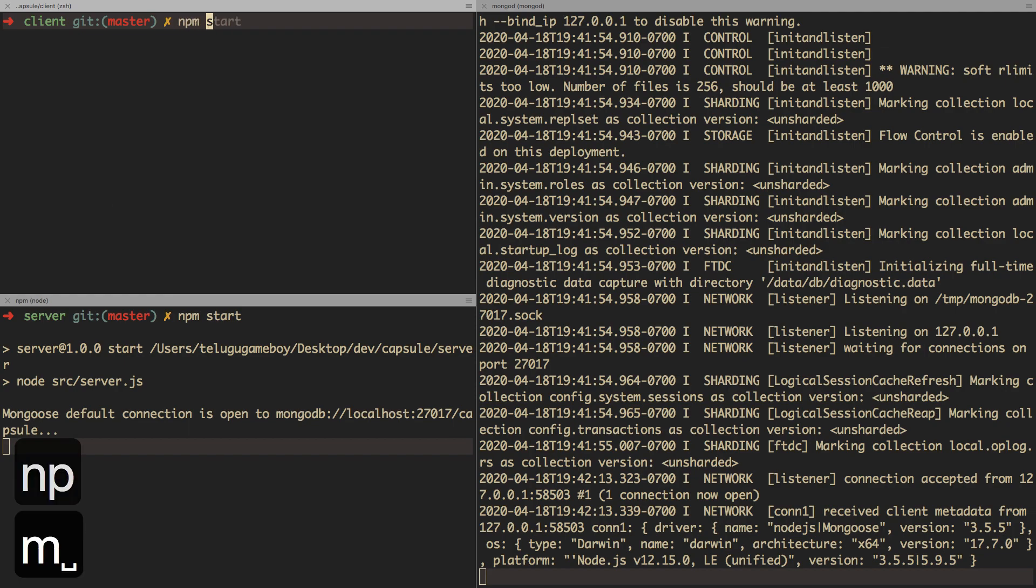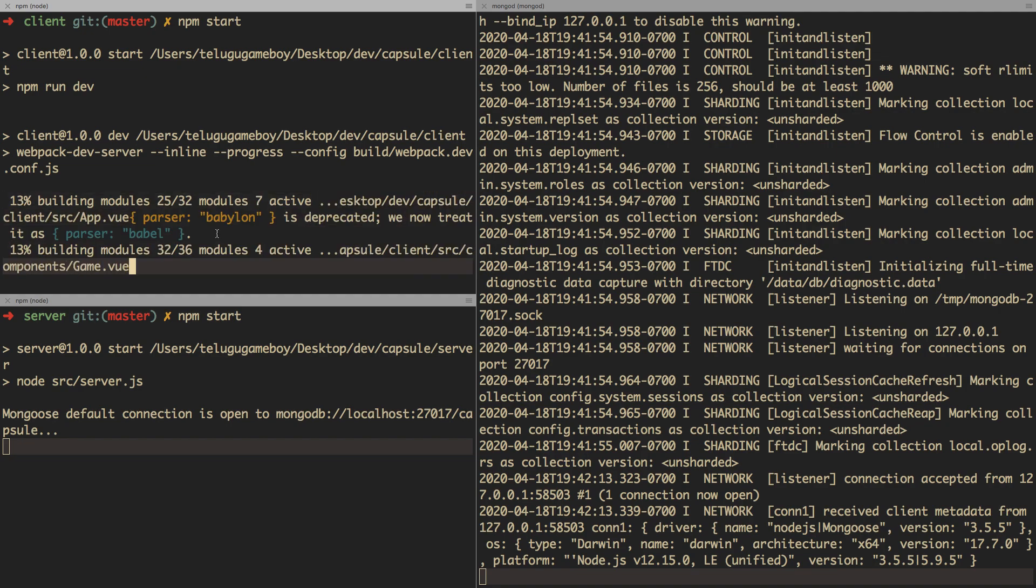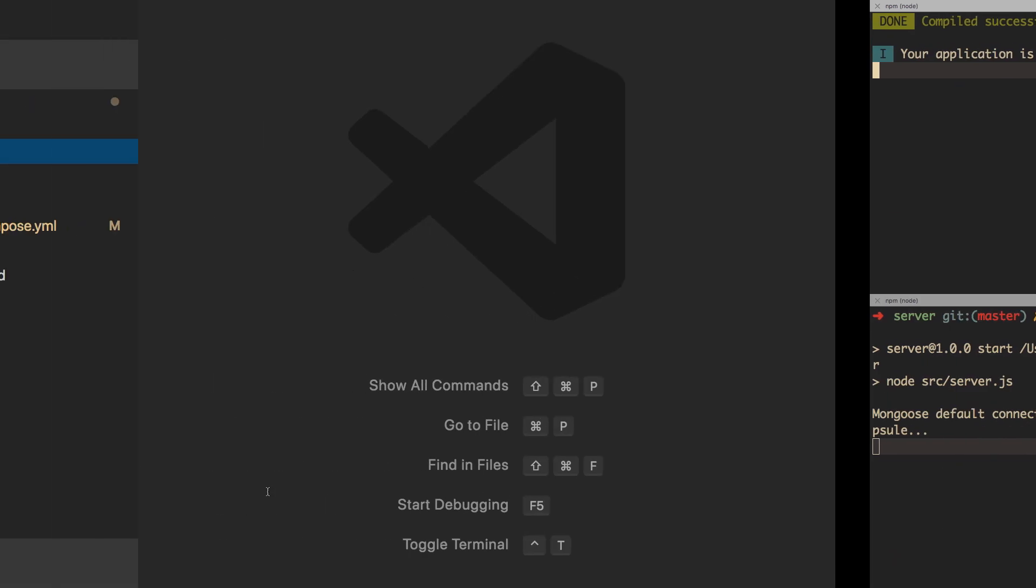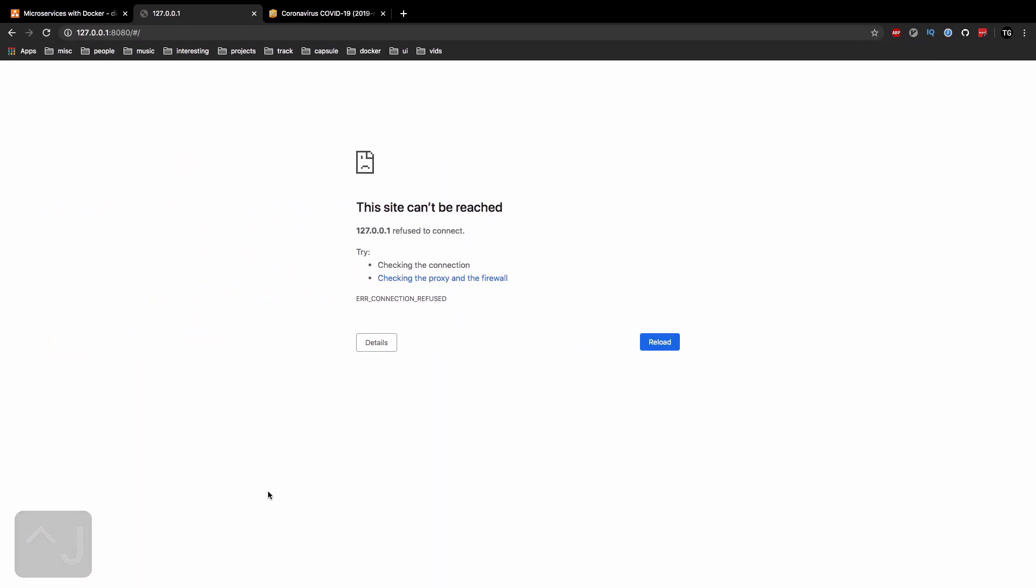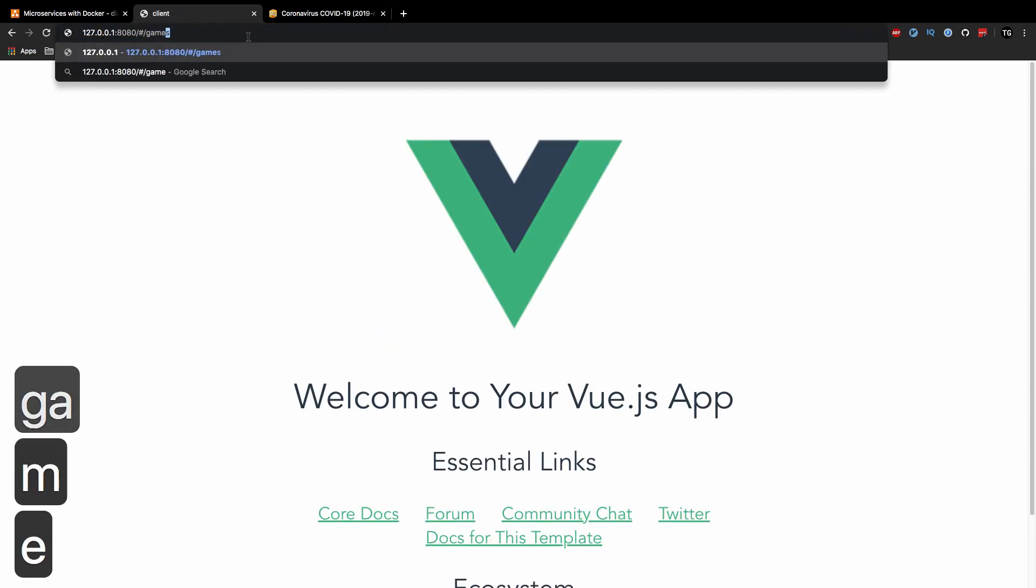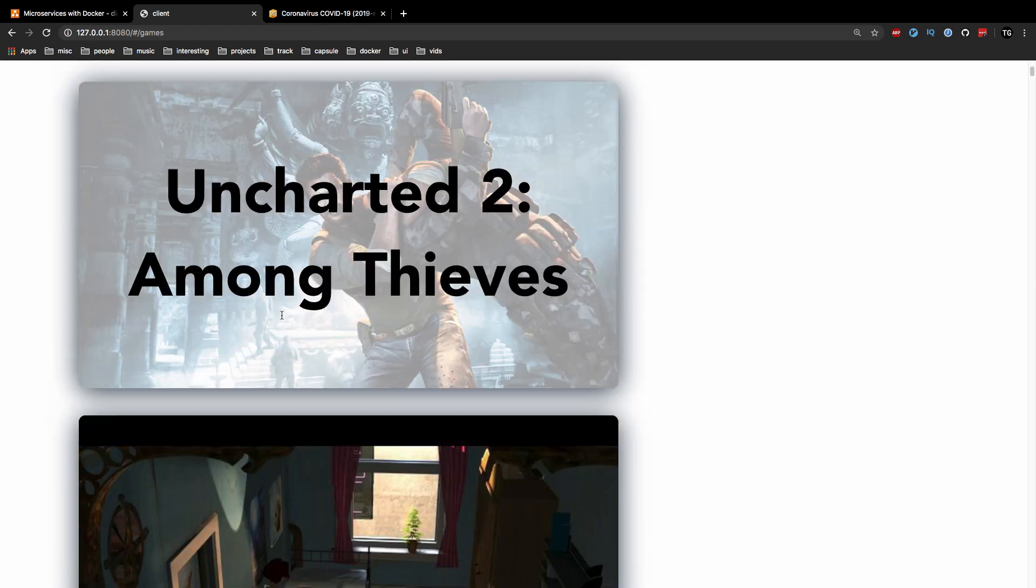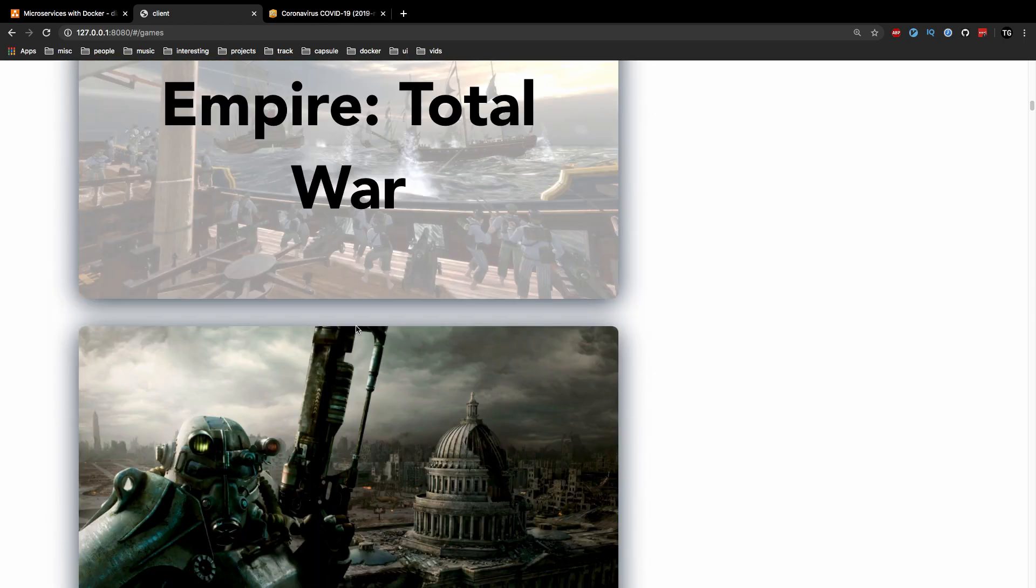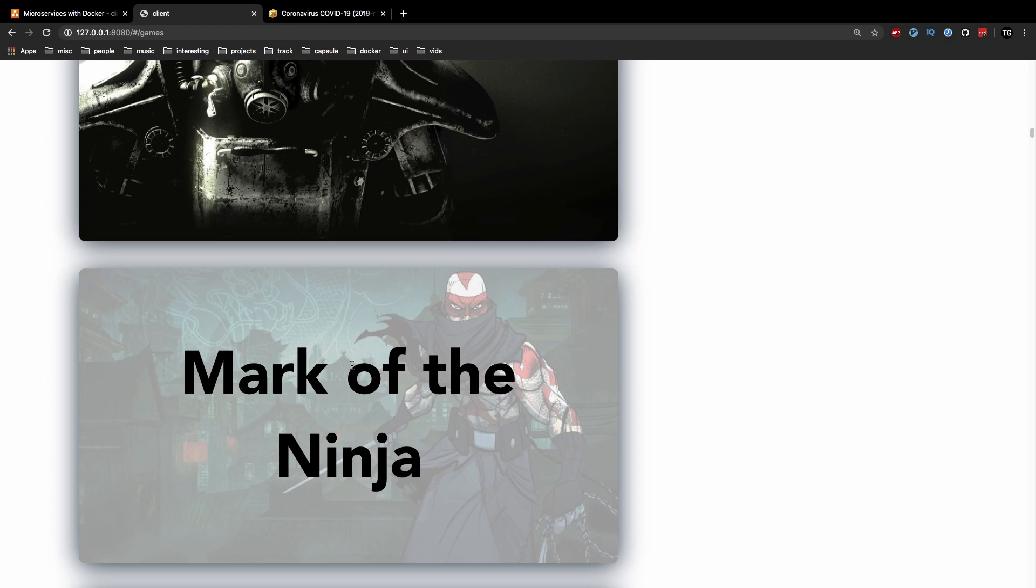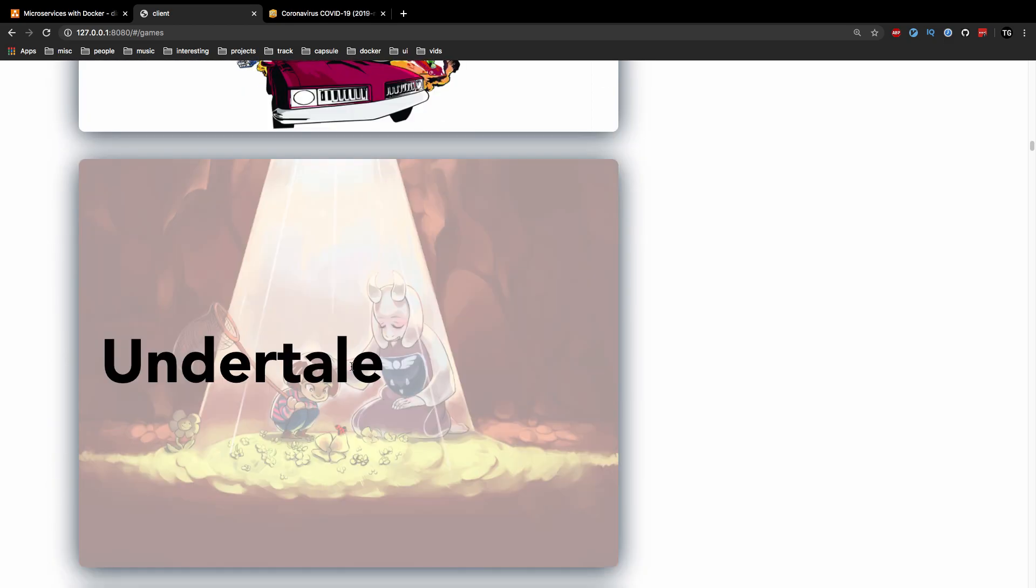So we're going to do npm start. And so that is going to start up the client, which kind of talks with the backend, and the backend talks with MongoDB. So if we go over to our link over here, should be working. And of course, if you go to games, we should see it right over here. So that is sort of the general workflow that I have right now before Docker comes into play.